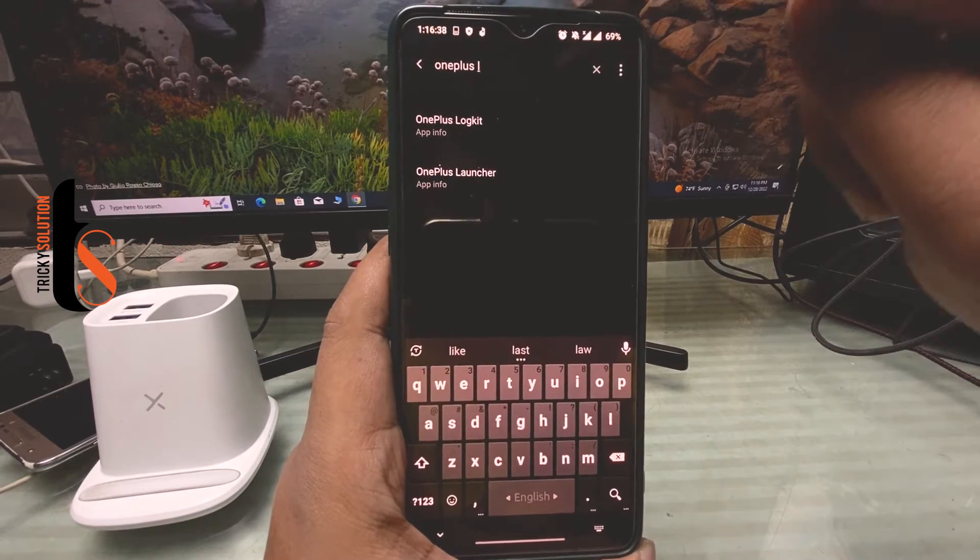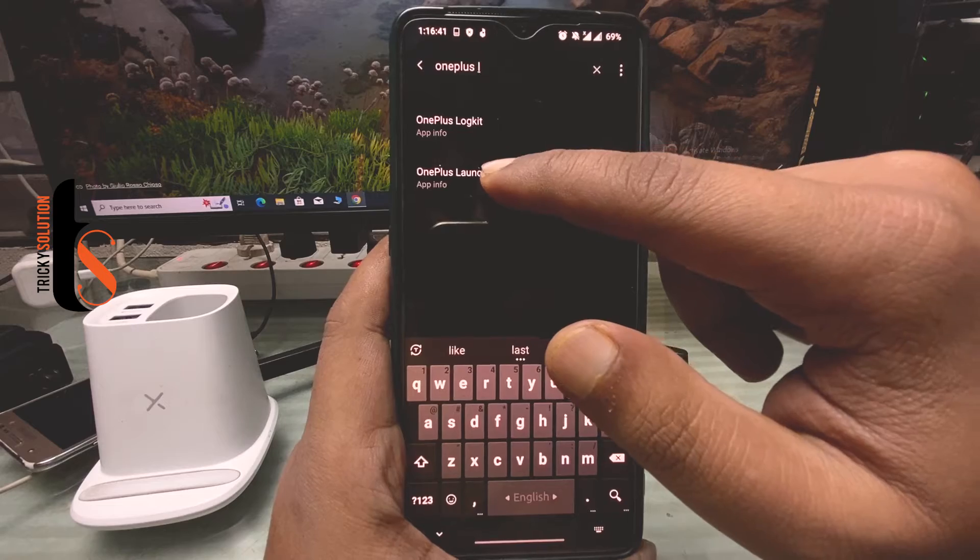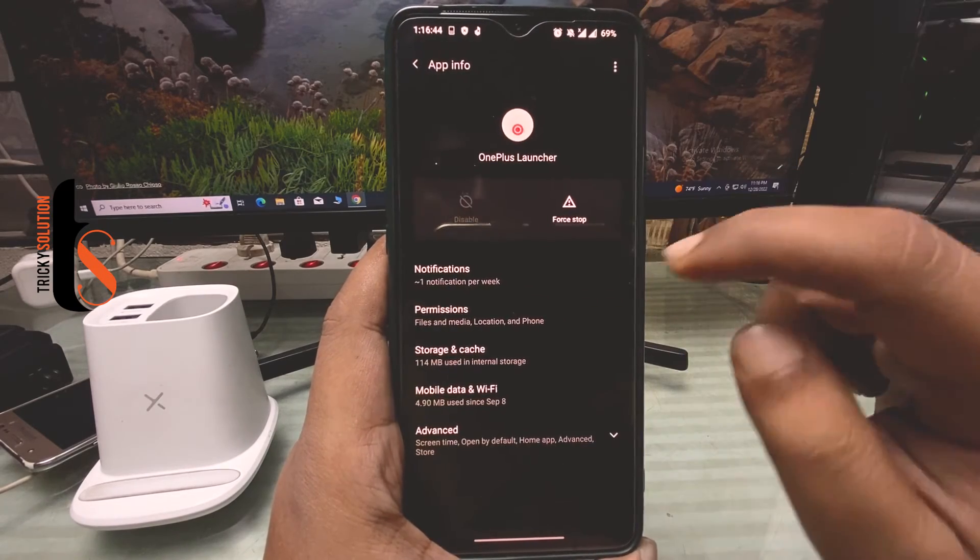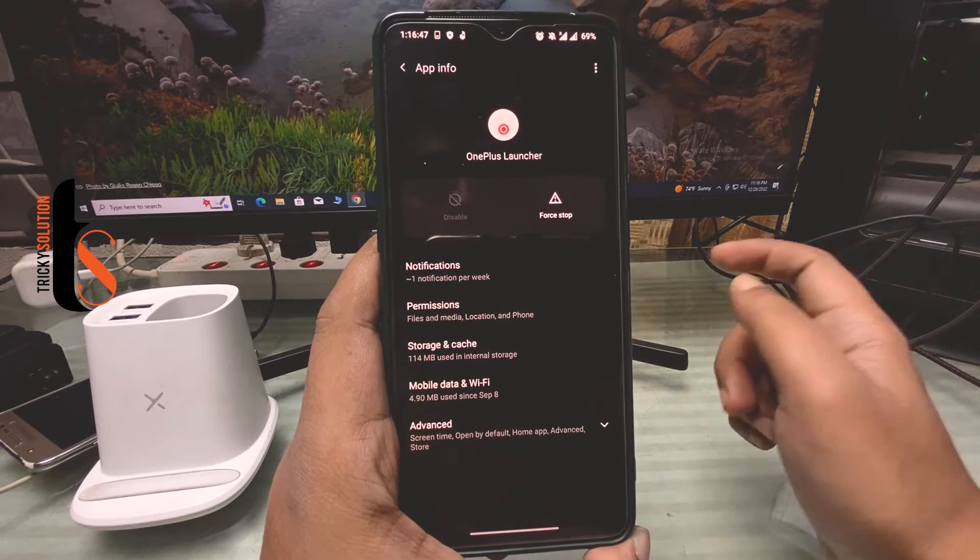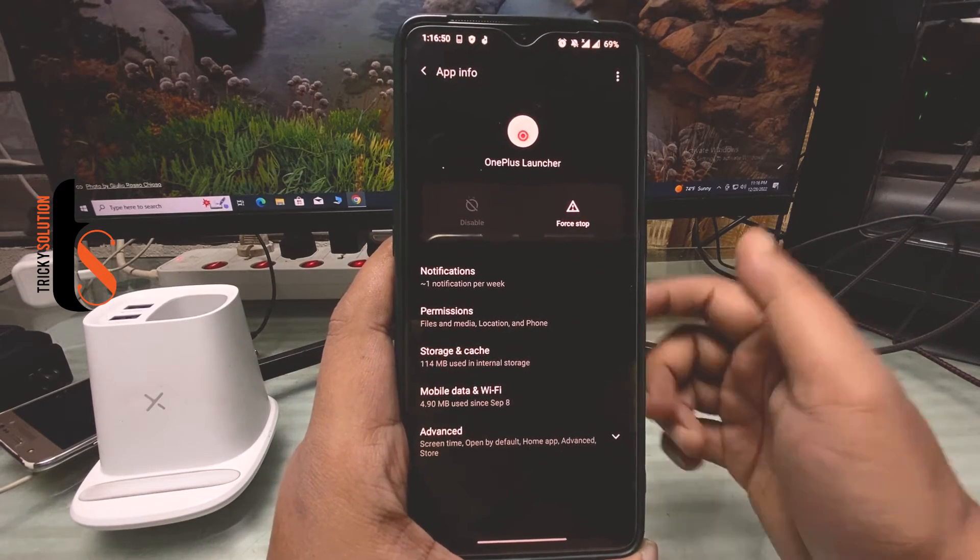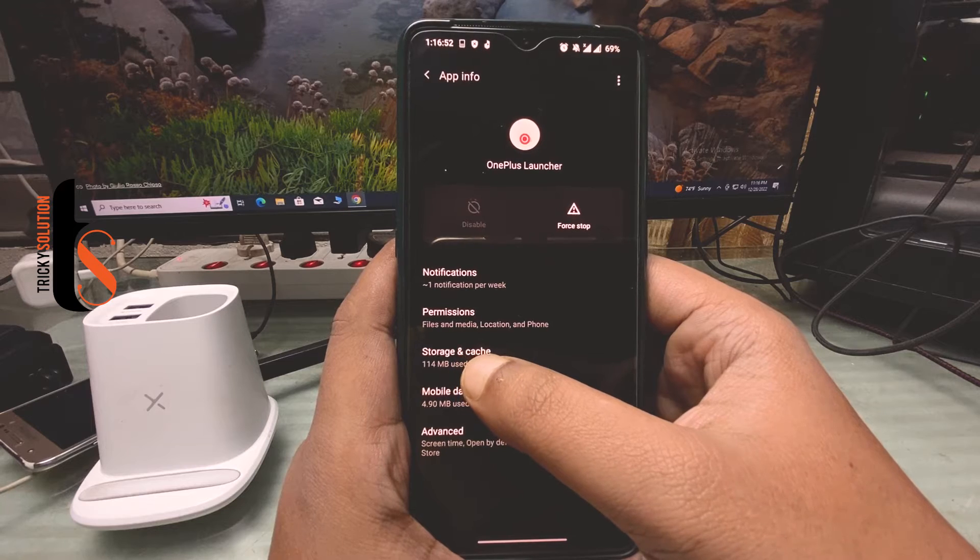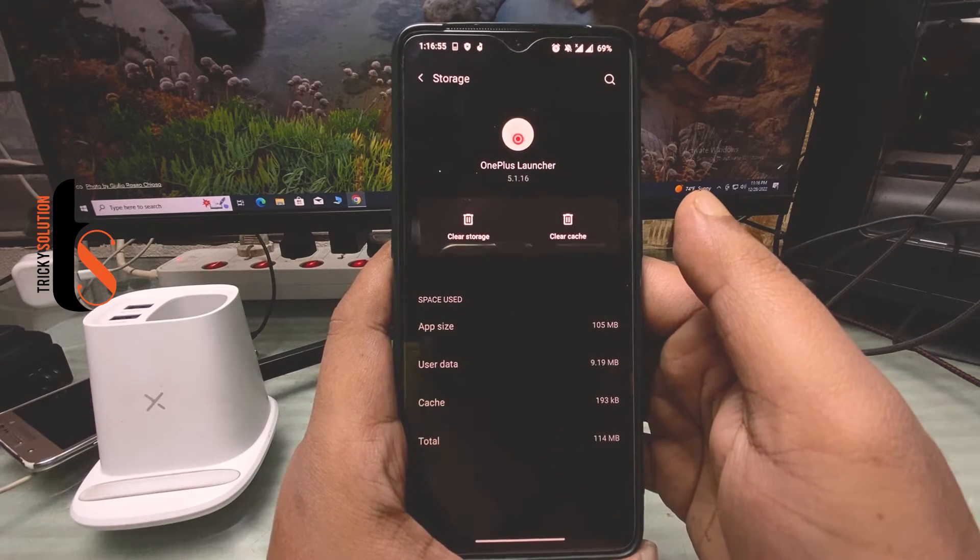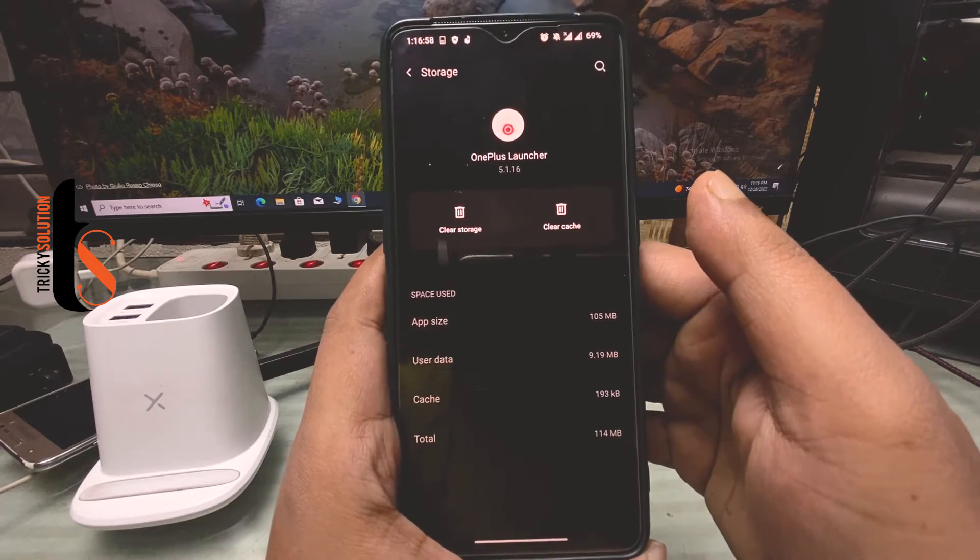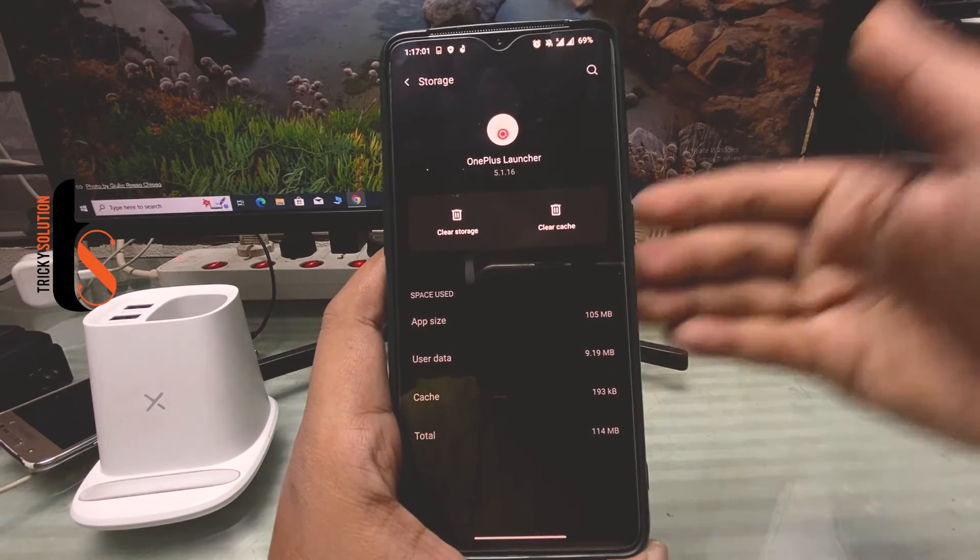And here you can see OnePlus Launcher. Tap on OnePlus Launcher, and here you have to go to Storage and Cache. What do you have to do? Very first process, you have to clear your cache, then you